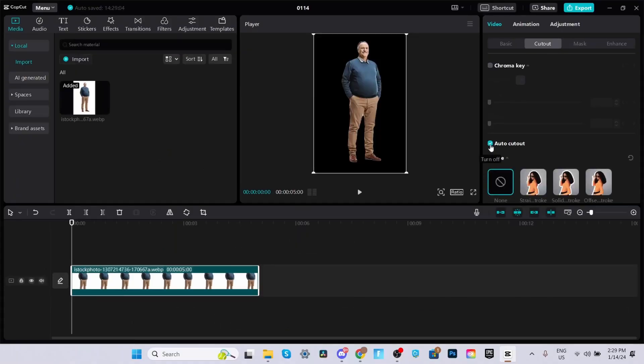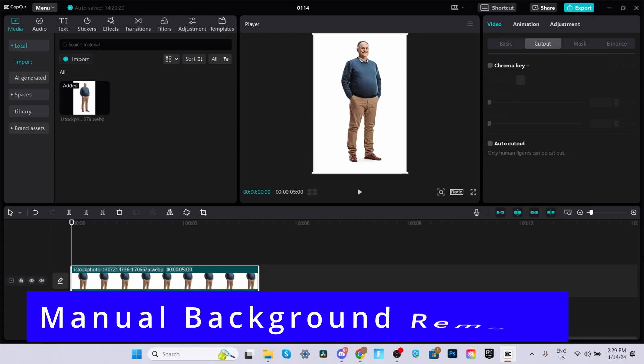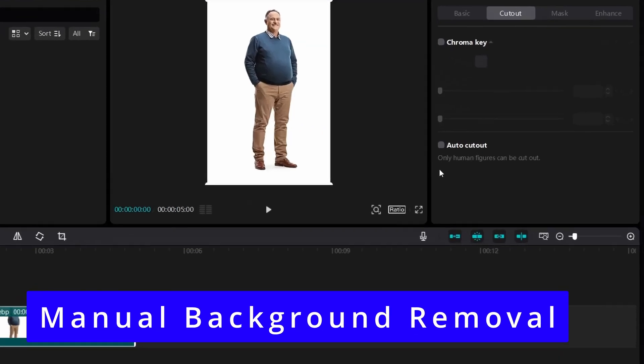But hold up, there's more. If you want a bit more control over the process, you can go for the manual background removal.